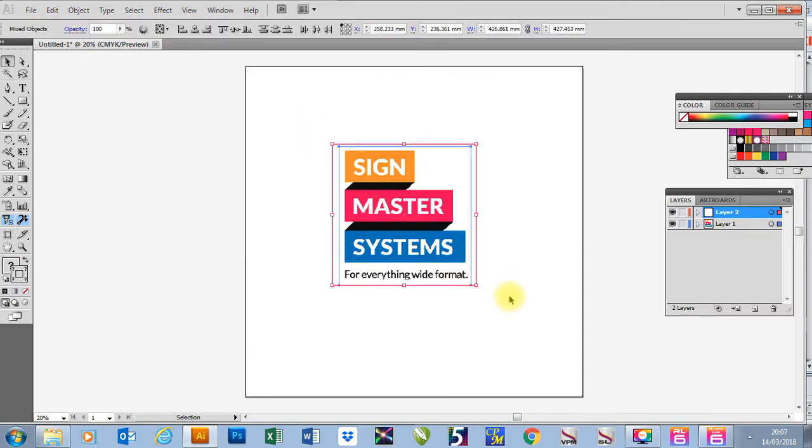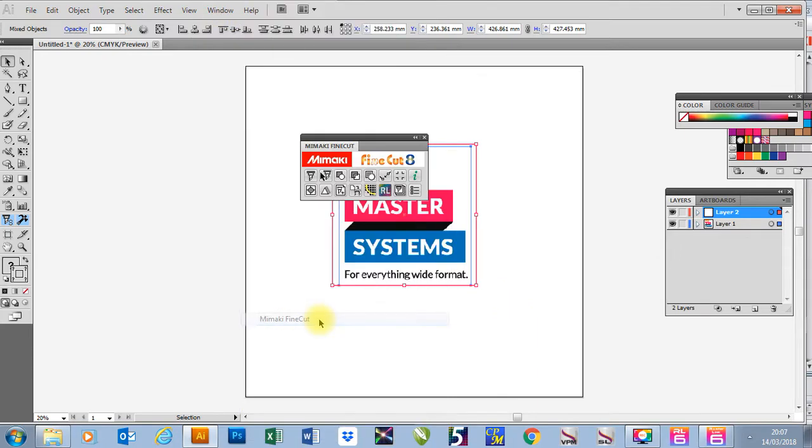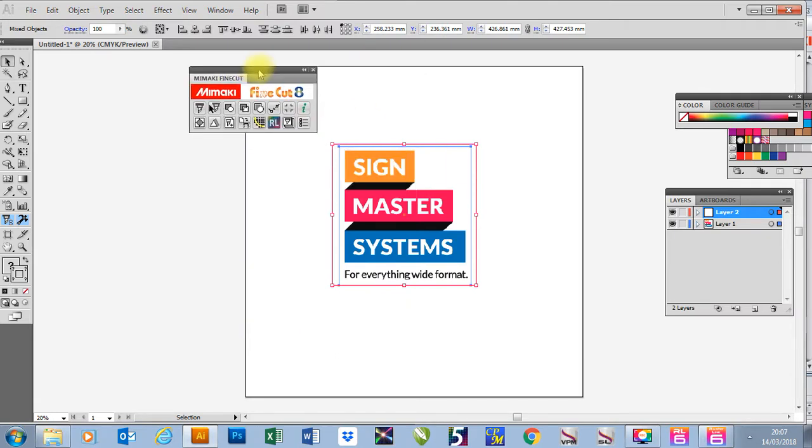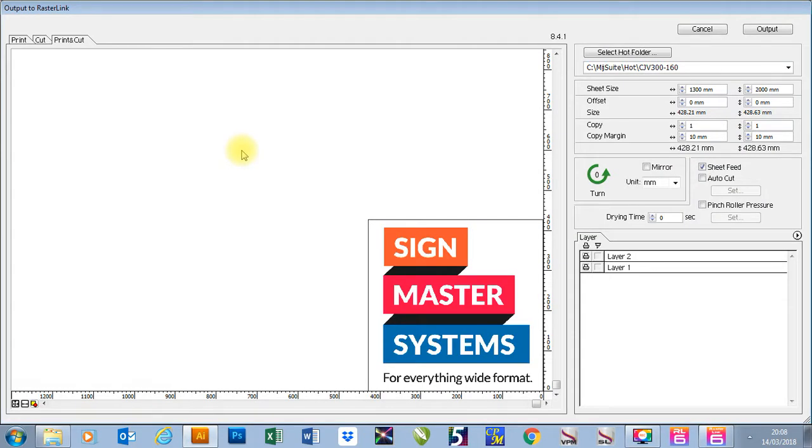So the last thing I'm going to do is send it to Finecut. To do that I'm going to go to Window, then to Mamaki Finecut. And then because I want to print and cut this job I'm going to send it to Rasterlink. I'm going to click the output to Rasterlink button.